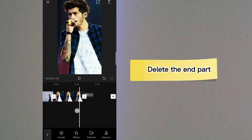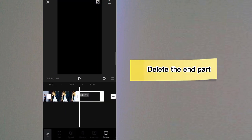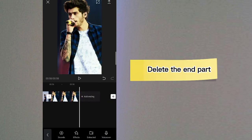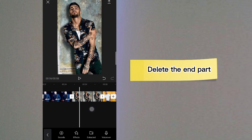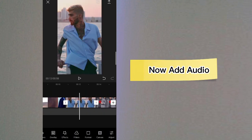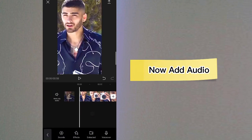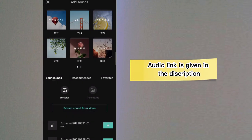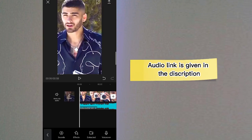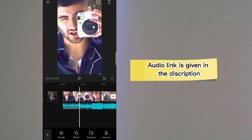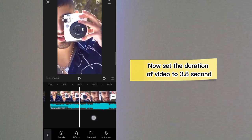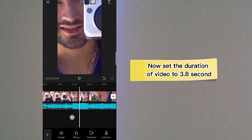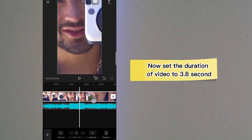Delete the end part. Now add audio. The audio link is given in the description. Now set the duration of the video to 3.8 seconds.